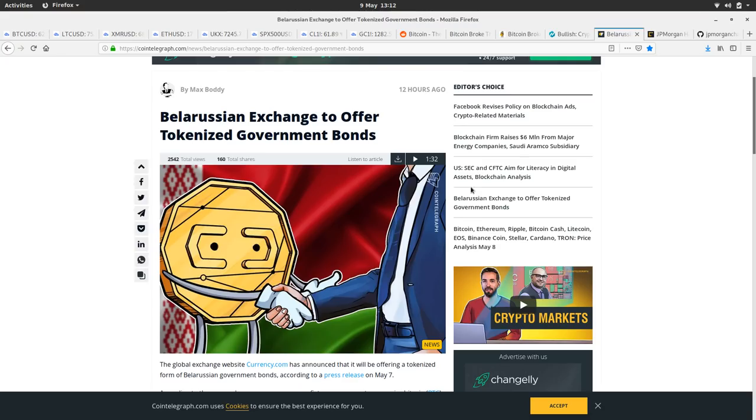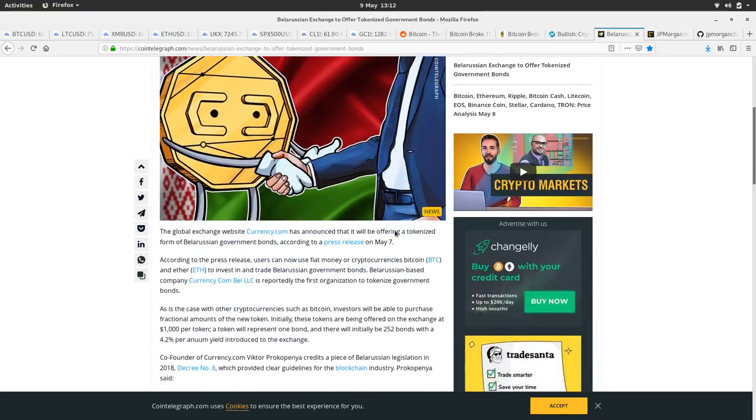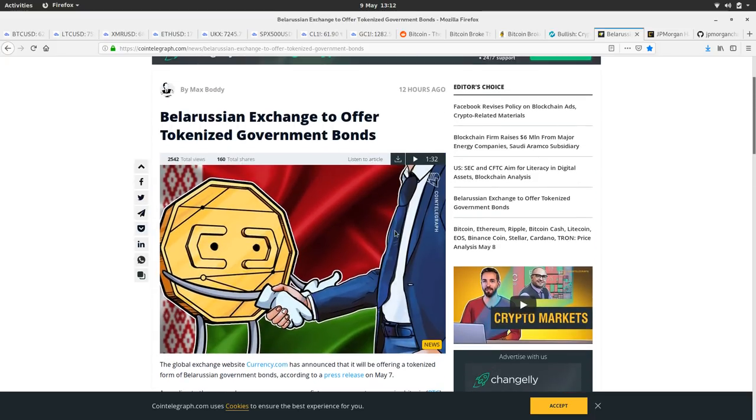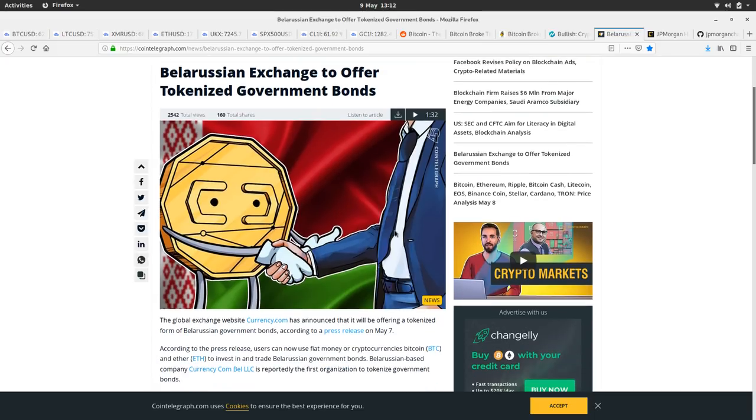Belarus exchange to offer tokenized government bonds. That sounds pretty cool. So in Belarus, the government's going to look at tokenizing government bonds.